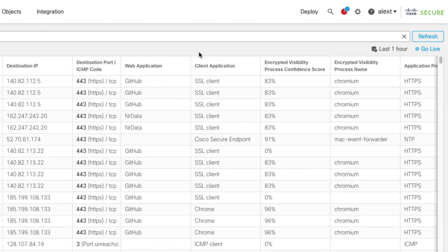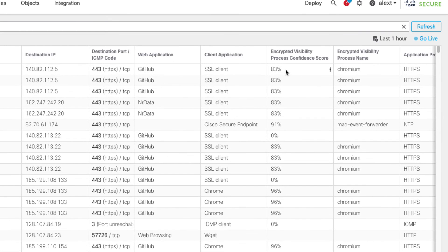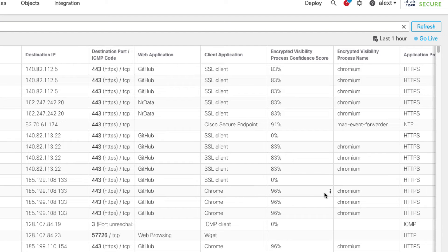The client application field doesn't only come from EVE — for port 80 traffic, we get it through regular inspection. But EVE will populate the client application field with TLS data from the client hello, so we're looking at outbound traffic from your network. For example, here is Chromium at 83% confidence but the client application says 'SSL client' — a generic identification. Further down, some Chromium entries show 'Chrome' because additional data beyond the fingerprint confirmed it.